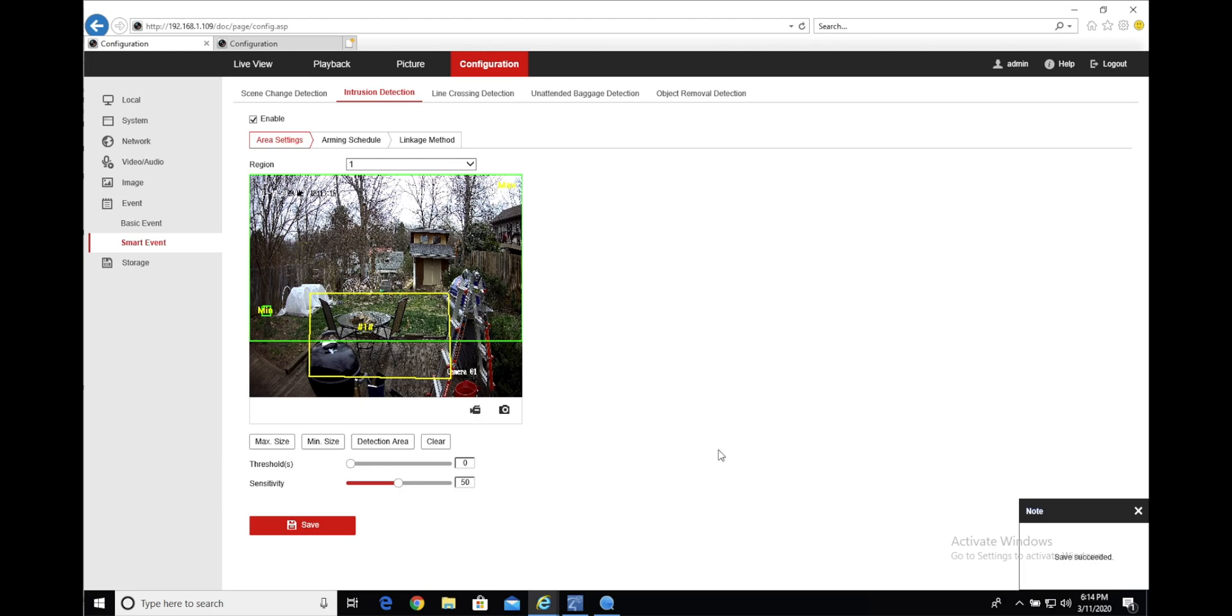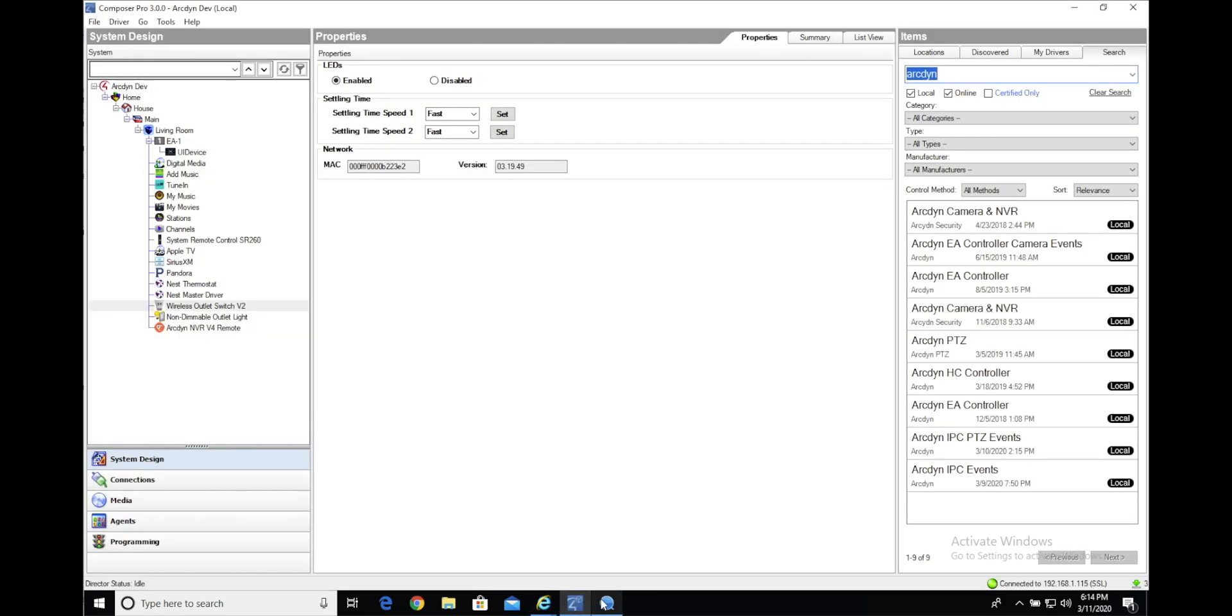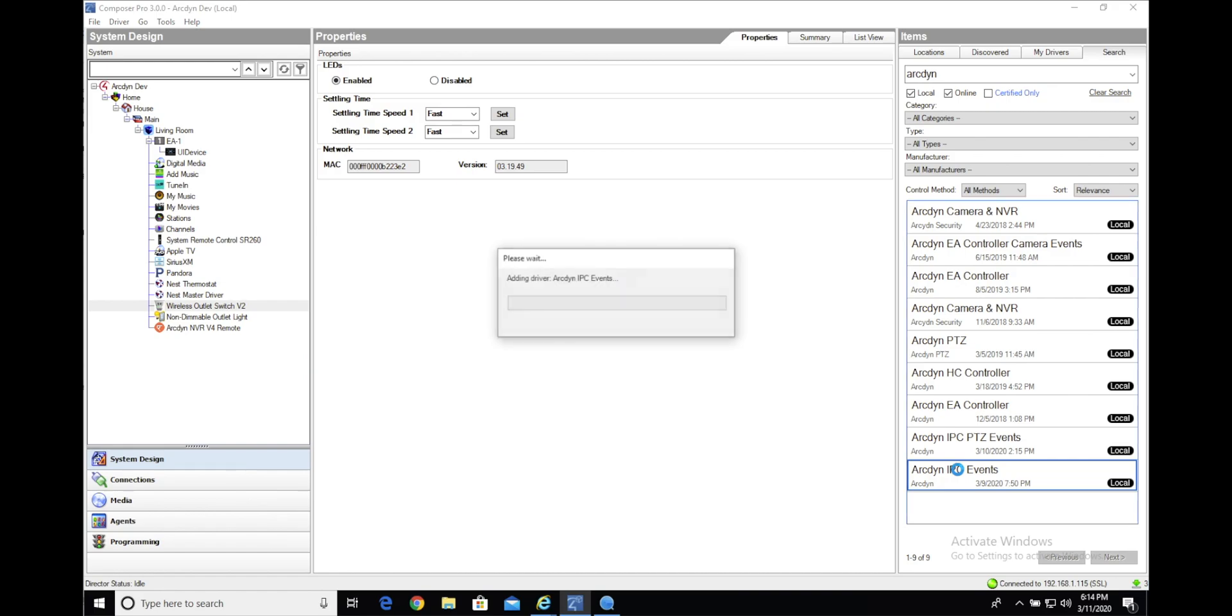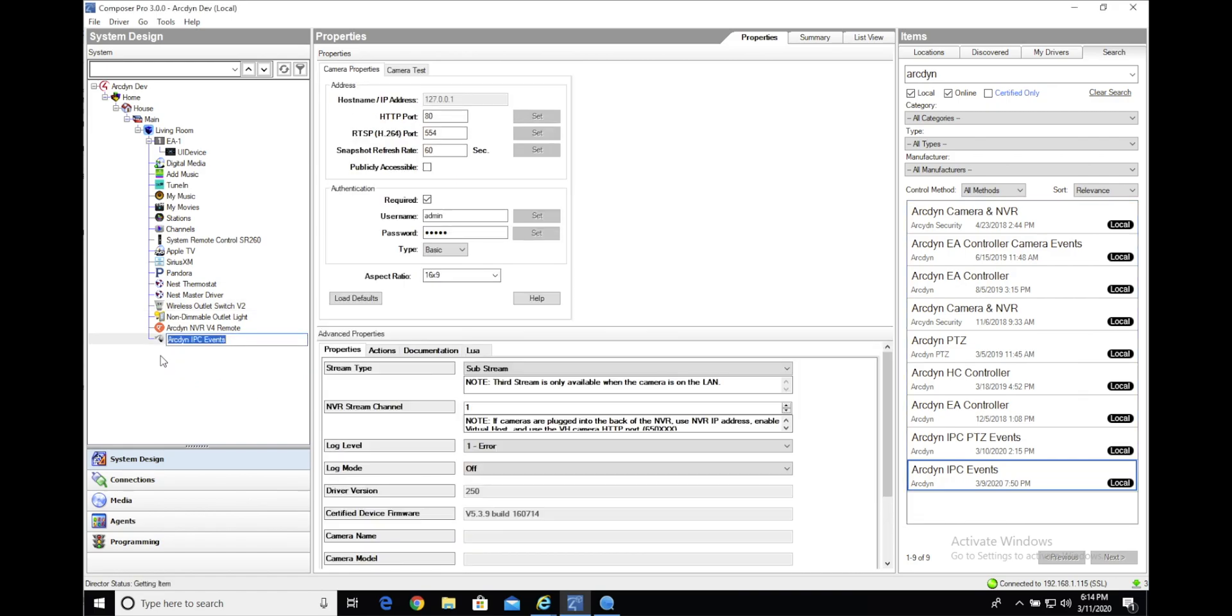So once all those things are configured, we can jump over to the Control 4 side and add our driver. Once you have it installed in your driver's folder, just search for ArcDyn, and we're going to use this ArcDyn IPC events driver and add it to our project.